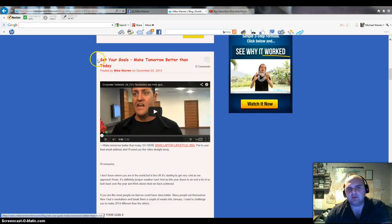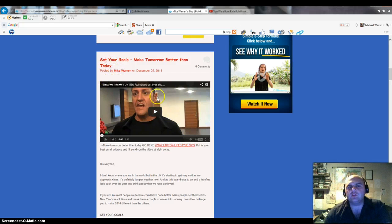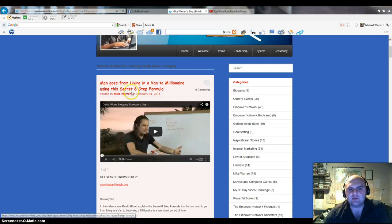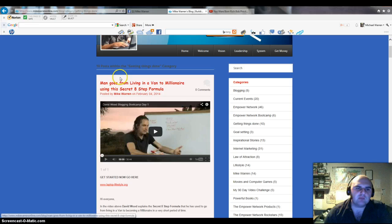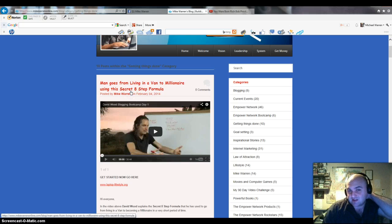First of all you need to decide on your title. Some key points I've got here: make it a quite a short sentence, try and make it catchy. Make it something that you will click on to read. I wrote a blog post the other day: man goes from living in a van to millionaire using this secret eight-step formula. That's something that I would like to read. Try and make the title catchy. Don't use all capitals and try to avoid using characters such as the percentage sign and the at sign because it does affect things like permalinks.